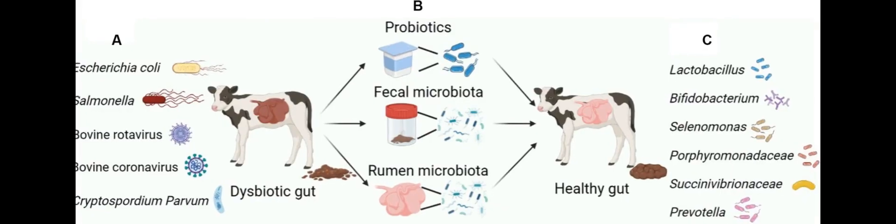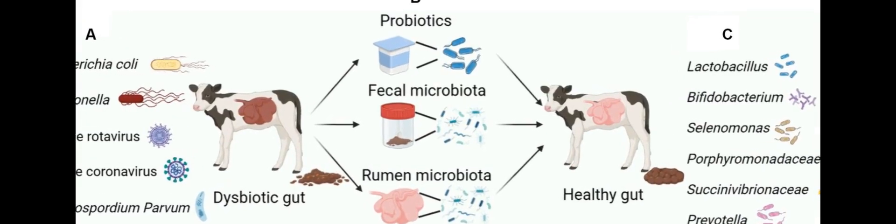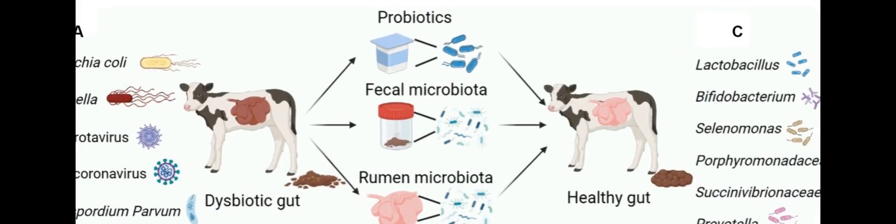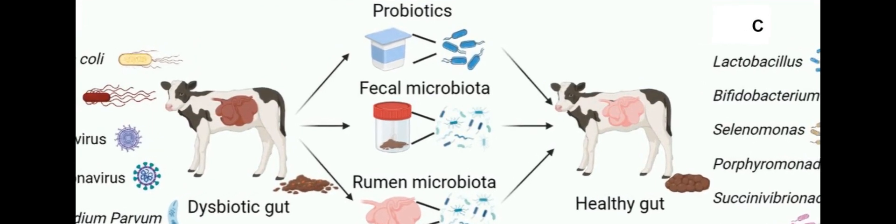However, this practice has led to increased antibiotic resistance and higher levels of antibiotic residue in meat products. To reduce these risks, alternative strategies must be developed to prevent and treat calf diarrhea.